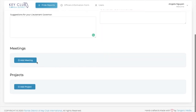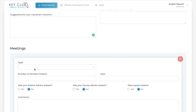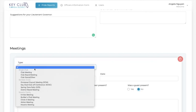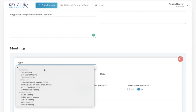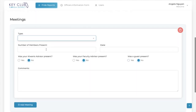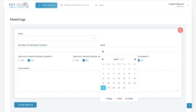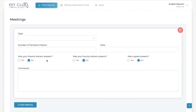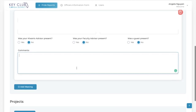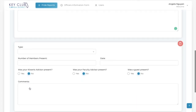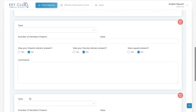The next section is about meetings, where you can choose from 12 different meeting types such as Club Meeting, Club Board Meeting, Club Social, DCM, KCKC, Spring Zone Rally, District Board Meeting, KKids Meeting, Builders Club Meeting, Circle K Meeting, Action Meeting, or Kiwanis Meeting. Then you will fill out the other fields including the number of members present, the date, if your Kiwanis advisor, faculty advisor, or a guest was present, and any additional comments you may have. You can also add multiple meetings per month by clicking the Add Meeting button.